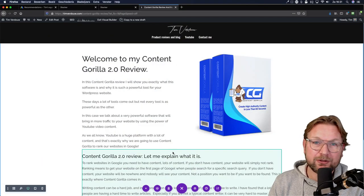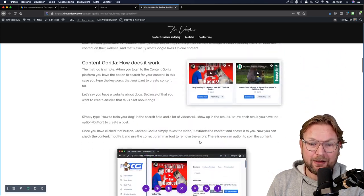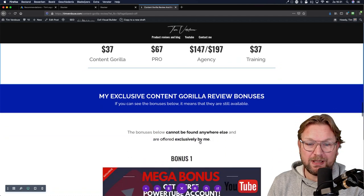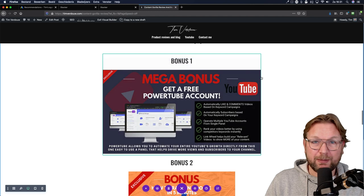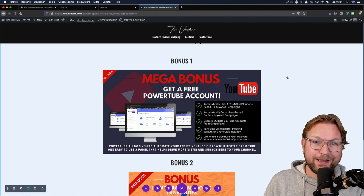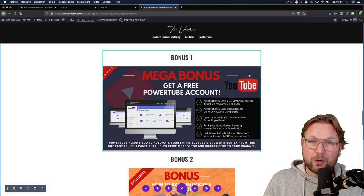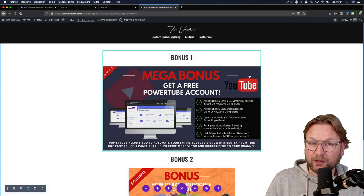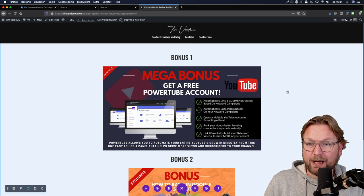Before I dive into this review, I want to mention there is a link below this video that will redirect you to my website where you can read more about Content Gorilla 2.0 and also find my bonuses. The first bonus is a very special one — a free PowerTube account. This is a very valuable, cloud-based account. I'm going to give you a free account, and PowerTube allows you to build your YouTube channel on autopilot.